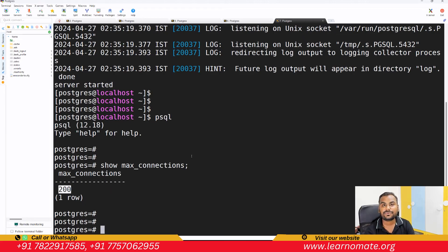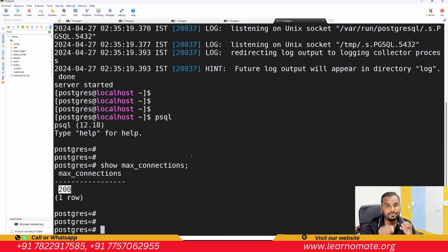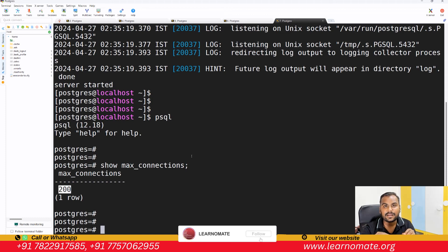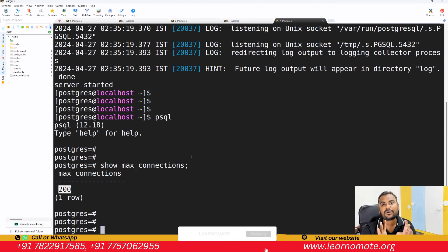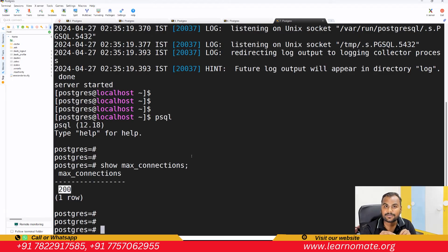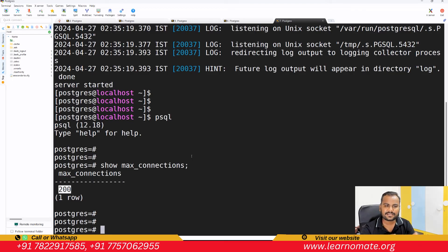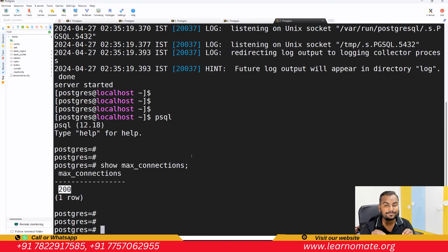Remember: whenever you want to change any parameter, you need to understand whether that parameter requires a restart or not, and you can get this information from your parameter file. This same mechanism applies to other parameters as well. There are many more things to explain, but it is not possible to cover everything in a single lecture, so I will create a new video.